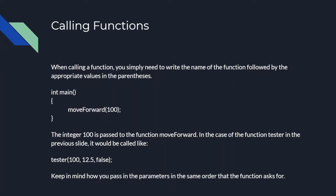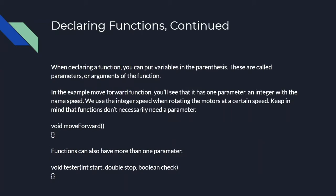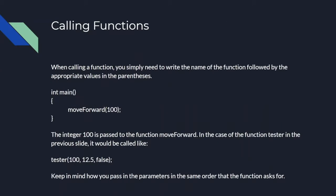Tester, for example, from the previous slide, will require you to pass an integer, a double, and a boolean in that order. If you don't pass the correct parameters, it could return an error.